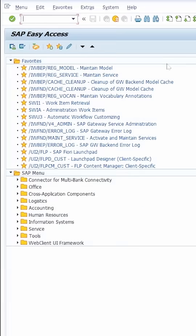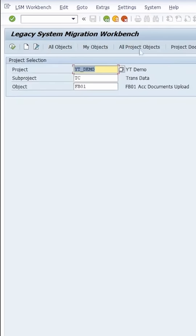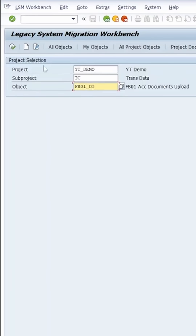Now let's proceed with the demo on SAP S4HANA 2023. I will start by opening transaction LSMW, and then we need to use a project, subproject, and an object. This is the same project I used in the last demos. I'm going to add a new object that I will call FB01 underscore DI for direct input, and then click on create.